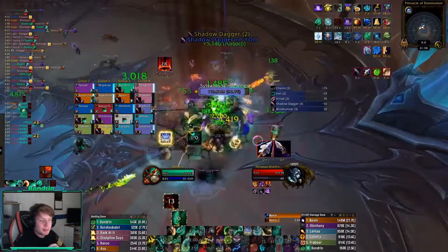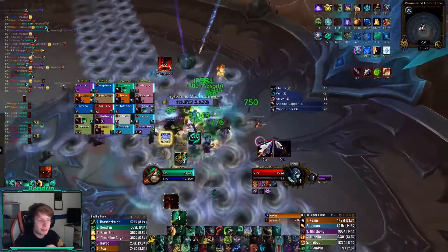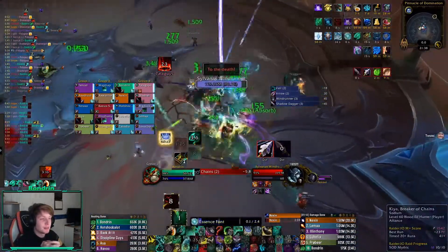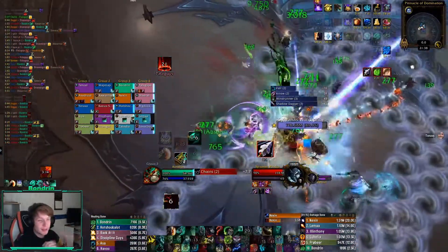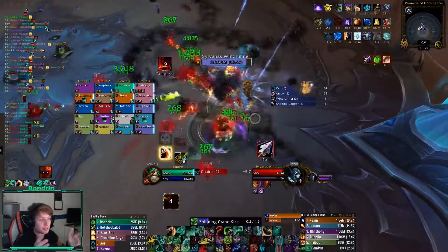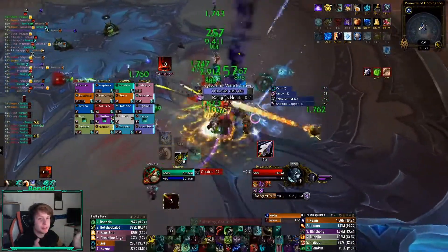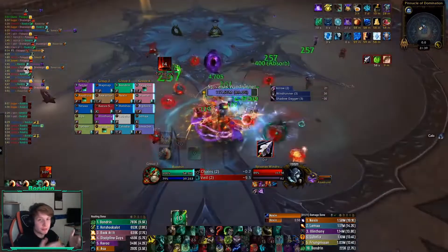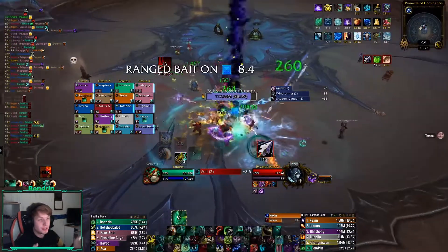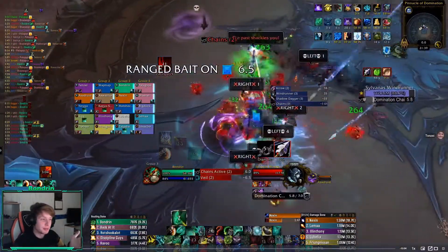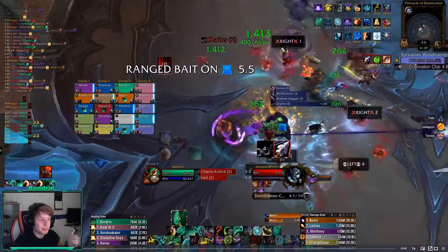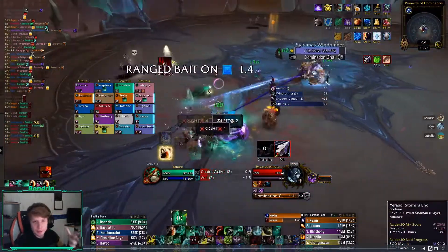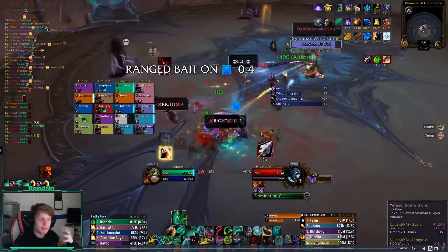For the buffs and debuffs that you see, that's a separate add-on called Enhanced Raid Frames. With this, you can configure everything from buffs to debuffs — what you want to see, where, and how big. I've only configured this for buffs, so for heals. For example, as you can see, my Renewing Mist is in the exact middle. Other heals like my Essence Font are in the bottom right, a bit smaller because they're less important.